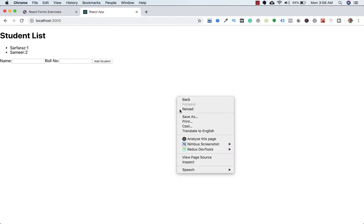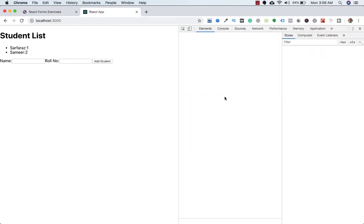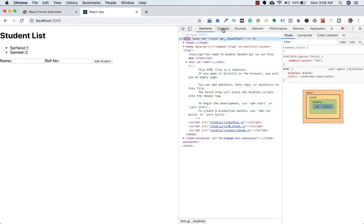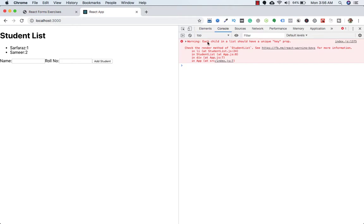Welcome back to another video. In the last lecture, you might have noticed we did not add a key prop. So if I right-click and inspect and go to console, you can see a warning: each child in the list should have a unique key prop.